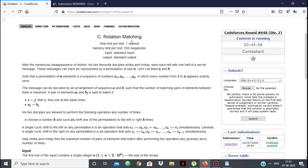Hello everyone. In this video we are going to see the solution to the Codeforces problem Rotation Matching. This is problem C of Codeforces Round 648 Division 2. In this problem, we have two arrays A and B, and both arrays are permutations of numbers from 1 to n.